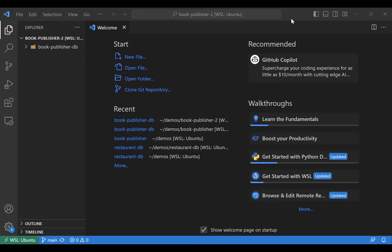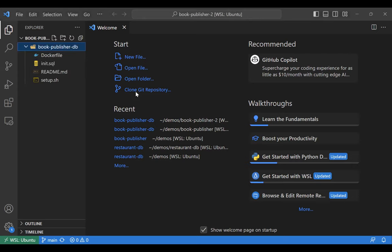You guys can only see my VS Code right now, right? So let me just send the link in the chat. The first thing I'm going to ask you guys to do is just clone down the book publisher database, because that's what we're going to be working off of. You don't need to fork it or anything since we won't be pushing back up. Just clone it down to your machine and put it in a nice little folder, as I've done over here.